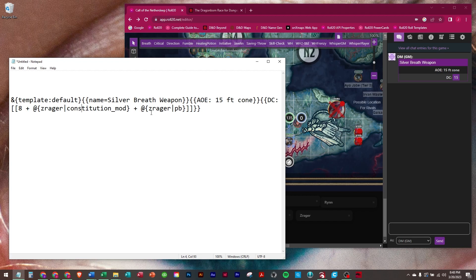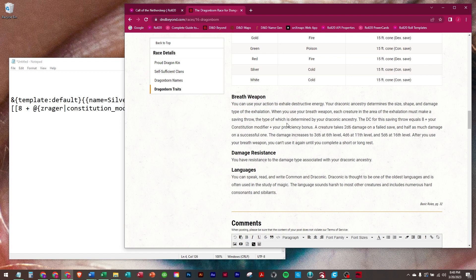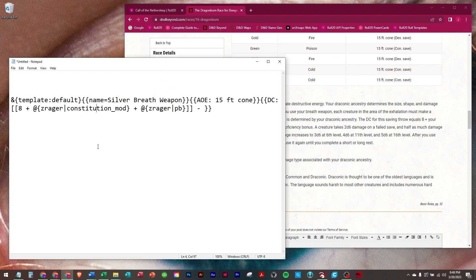Okay, first thing we need to do is go here. At the end of the row, after the row, we're going to say it is a silver is a Con save.